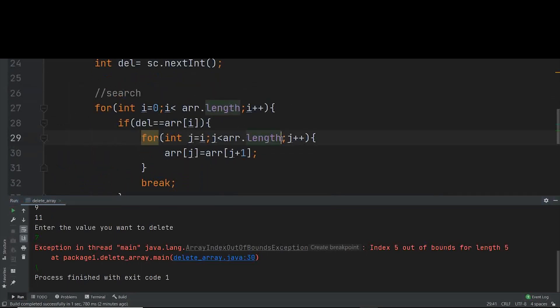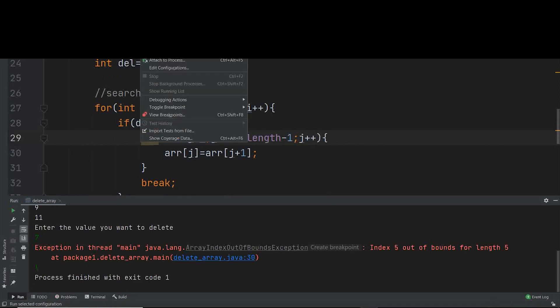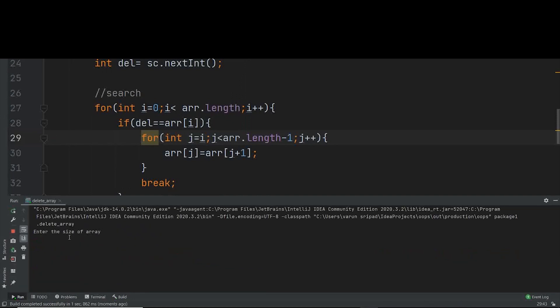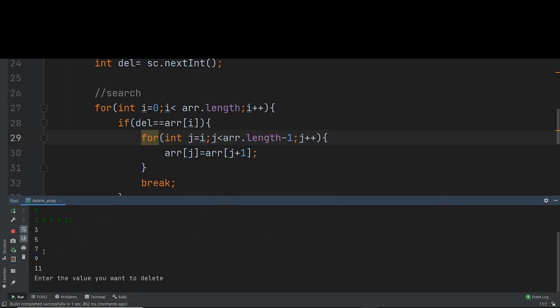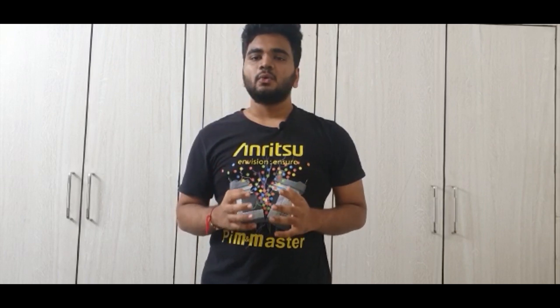Instead of arr.length I'm putting arr.length - 1 in the print loop. Let's run again. Enter size 5, elements 3, 5, 7, 9, 11, and delete 7. The output is 3, 5, 9, 11 — the element got deleted and all values printed correctly. I hope the code and concept of this video are very clear. Thank you so much for watching. Please like, share, and subscribe. We'll meet in the next one.